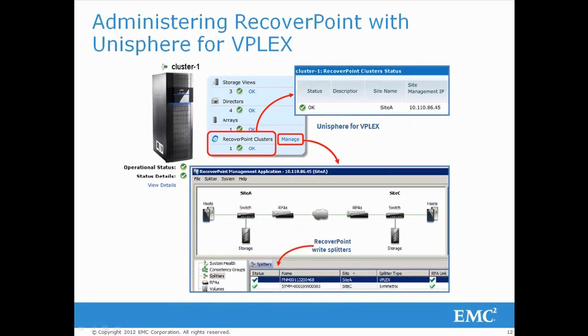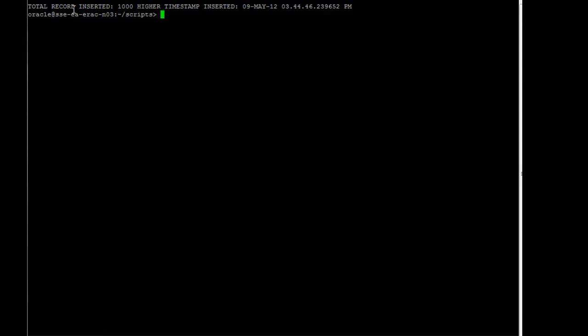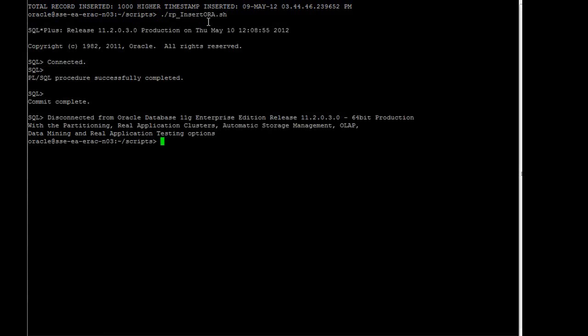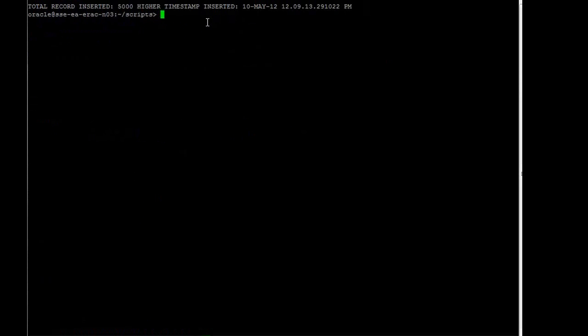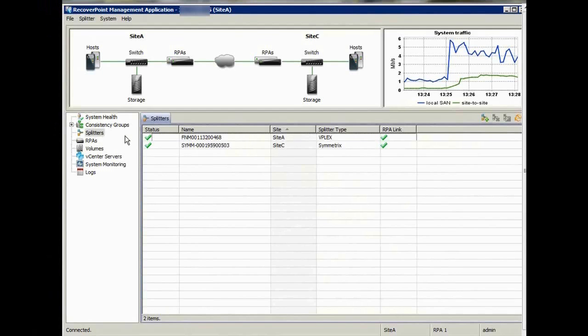Here we see the integration of VPLEX and RecoverPoint in the Unisphere for VPLEX GUI. Now a database administrator adds some records to our database. There are 5000 records in the database at this time.